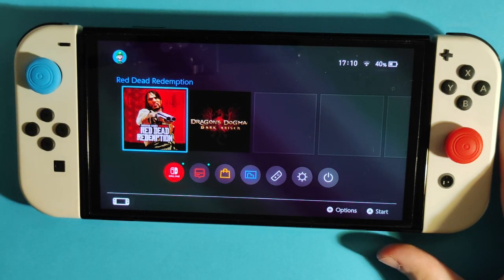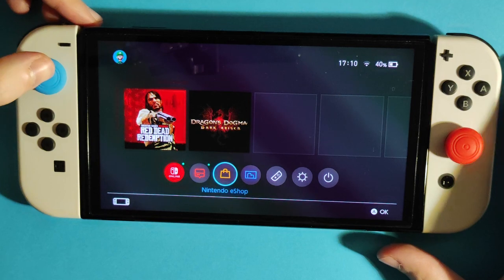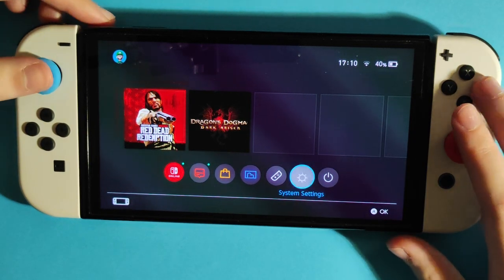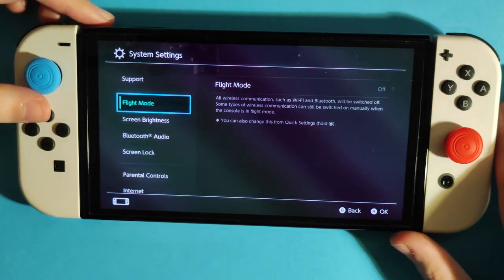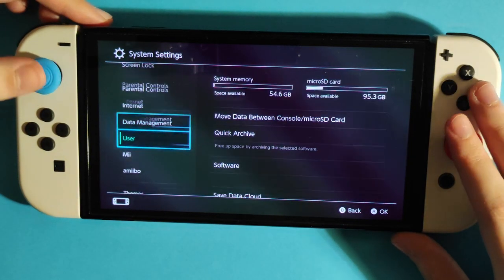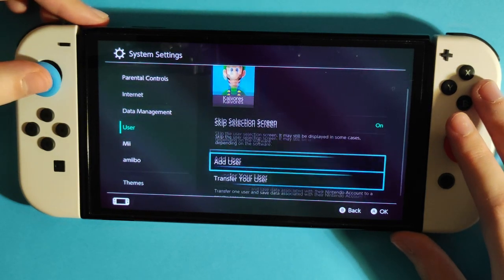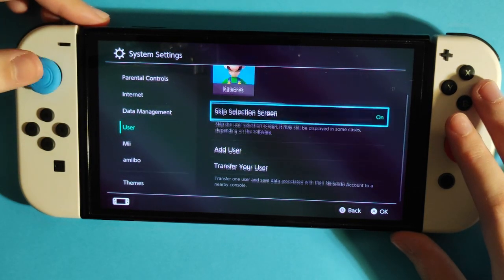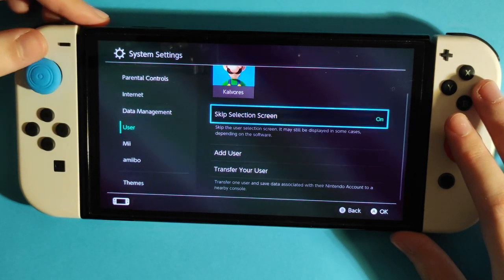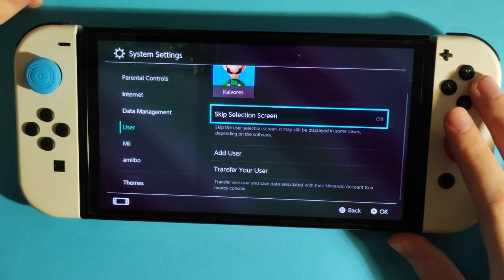In this video I'm going to show you how to skip the user selection screen on Nintendo Switch. Go to System Settings, then scroll down to find the User section. Enter it and you'll see the Skip Selection Screen option, which you can turn on or off.